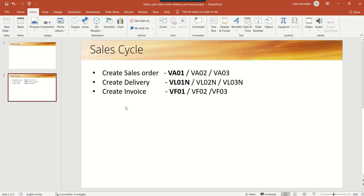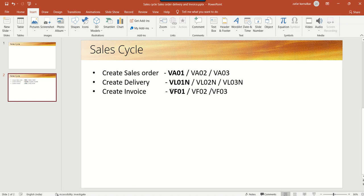Hi, in this lesson we'll learn a simple sales cycle: how to create a sales order using transaction code VL01, then create a delivery with T-code VL01N, and then create an invoice with T-code VF01. For all creation we use the transaction code ending with 01, to change we use 02, and to display we use 03.